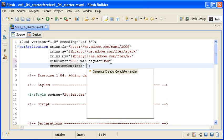All UI components have a creation complete event that is automatically triggered by the Flex framework when the component has been created in the UI and is ready for use. In this case, when the Flex application has been created,